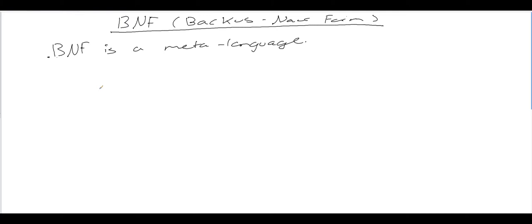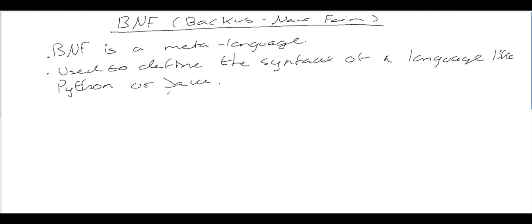Meta-languages are used to define the syntax of a computer programming language like Python or Java. We could try to define the syntax of a language using regular expressions, and that would be one way you could do it. However, there are some programming language constructs that can't be defined in this way. So we can't completely define a programming language using regular expressions.